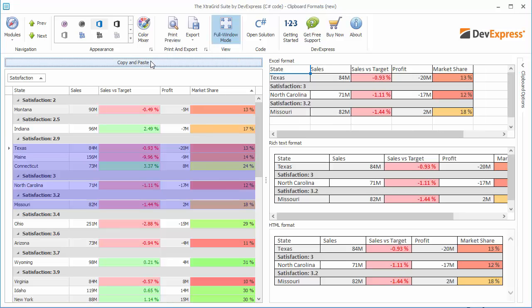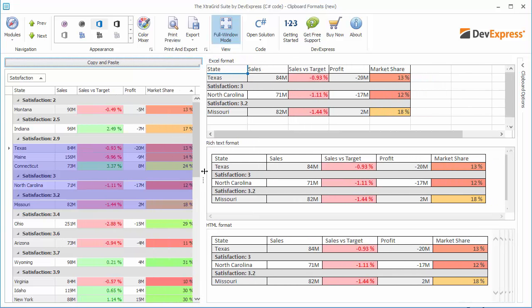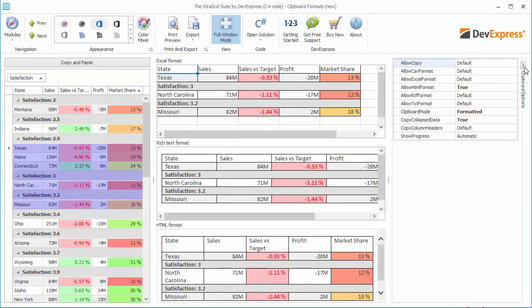You'll see that the same formatting is applied to cells in the target spreadsheet, rich text editor, and HTML viewer. Let's expand the settings panel and set clipboard mode to default to experience the difference between formatted and plain text mode.